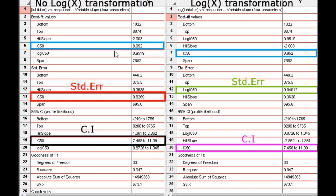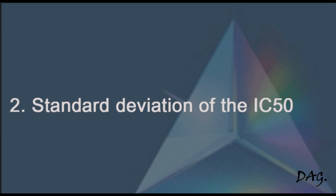Up to this point we've been able to find the IC50 value, the standard error of the IC50 value, as well as the confidence interval for the IC50 value. Next, we want to calculate the standard deviation of the IC50 value.